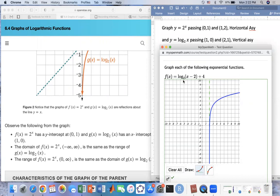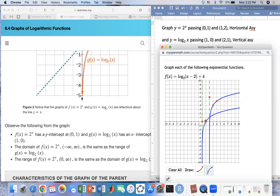That's how you use transformation to graph the log function if you know the basic function. Let me graph the basic function again for you. I'm going to use the vertical asymptote right here at zero, then pass through the points (1, 0) and (2, 1). From that, I move everything to the right two and then up four — right two and then up four — and I have the transformed point right there.